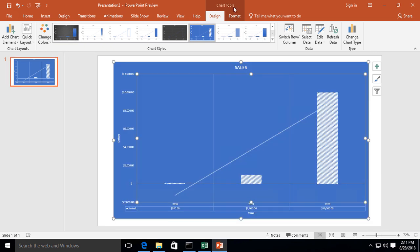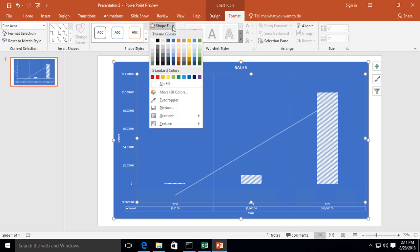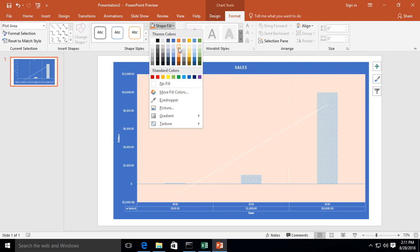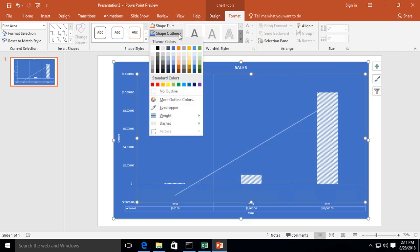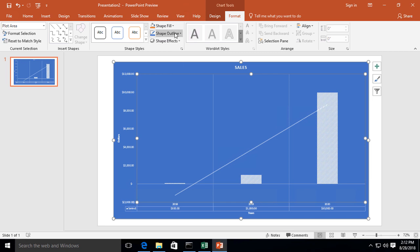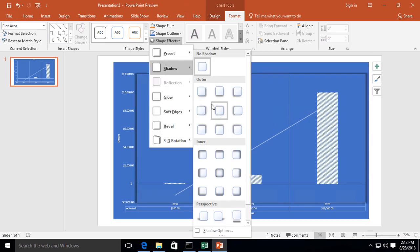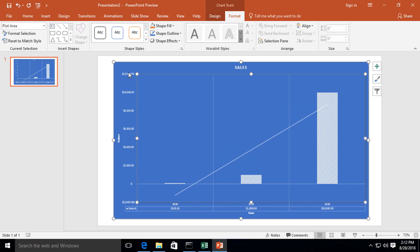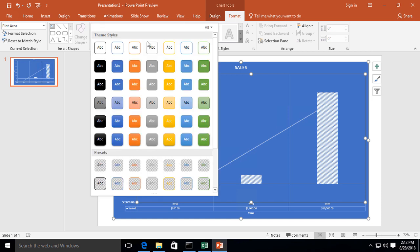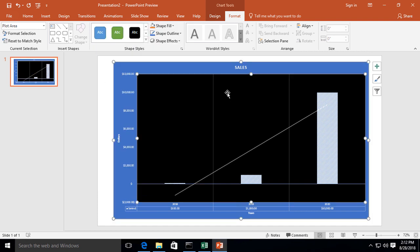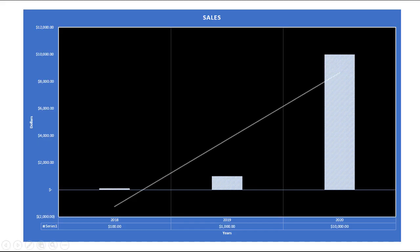I can also go to format, and I can change the shape fill if I want. I can change the shape outline. Shape effects. So some things are going to be more than others. And I can make a lot of other types of changes, as you see all along this format bar. I can even go down here and change the theme if I want. Ooh, that's very striking. We'll go ahead and leave that. Now when it's time to show our slideshow, we can just go slideshow, and we'll say from the beginning, and there is our chart.